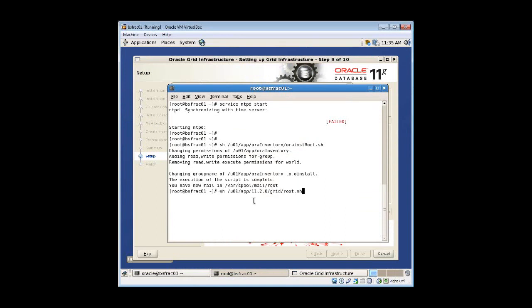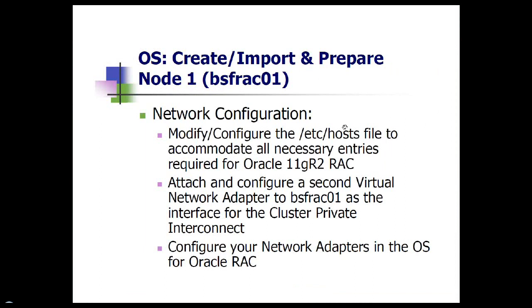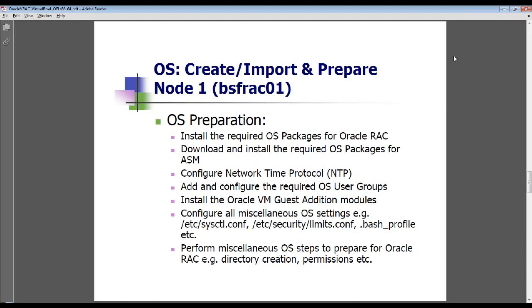The second virtual network adapter is for the interconnect, and the interconnect is the most important component of a cluster database. In a cluster database system, you want multiple servers to act like a single computer system. The interconnect — the network connection between the servers — acts almost like the memory bus does between CPUs. If your interconnect is slow, it will have a very big and bad impact on performance of the entire system. Nothing less than gigabit ethernet is advisable. Many people will bond multiple gigabit ethernet connections together, or in the case of Exadata, they use a 20 gigabit fiber connection. It's very important to make sure the interconnect is configured correctly.